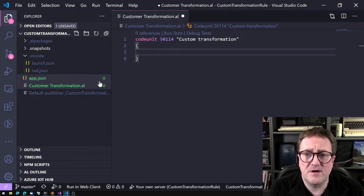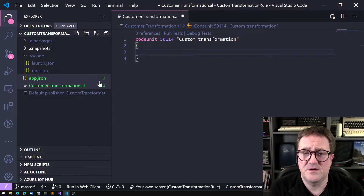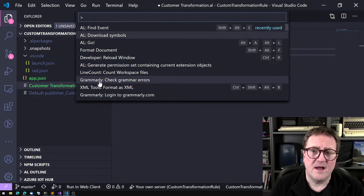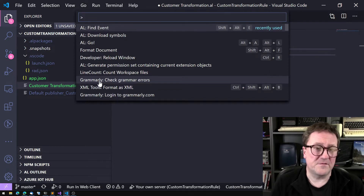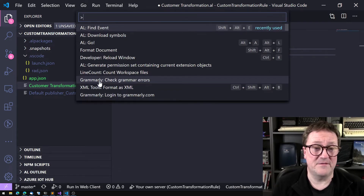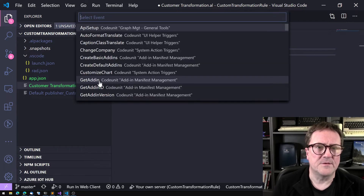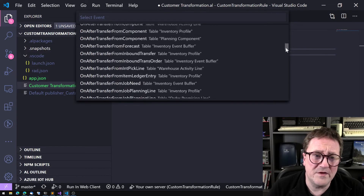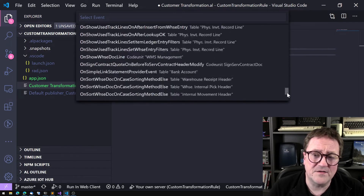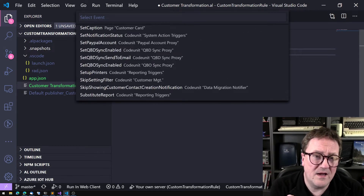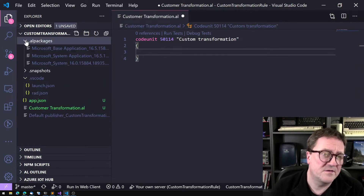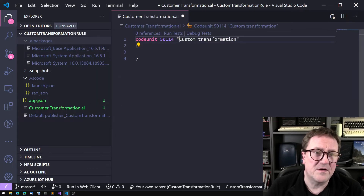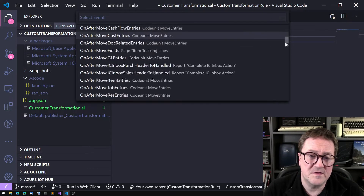In the last video I did on events, I did not show a relatively new feature in VS Code, so let me show that today. I go to the command palette and there is a command called 'Find Event AL' — find events. We can try that out. Now we get a list of all the events that are exposed in the symbols that we have.